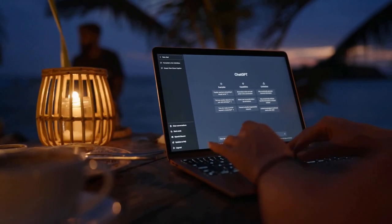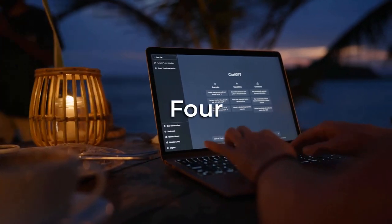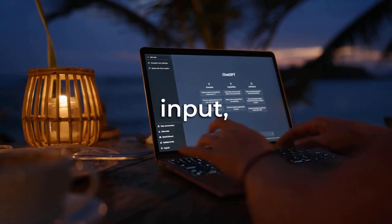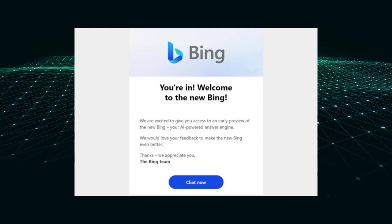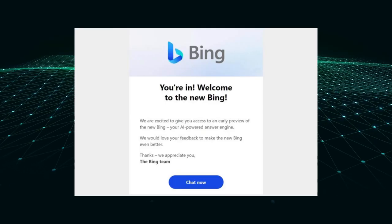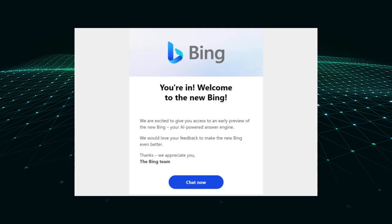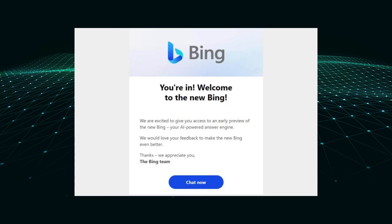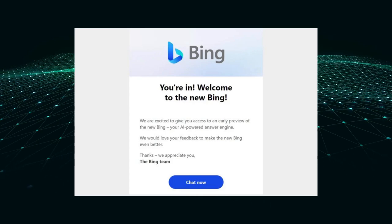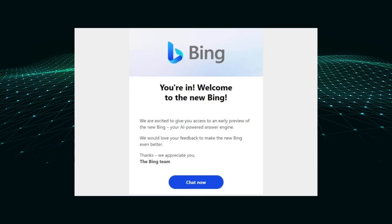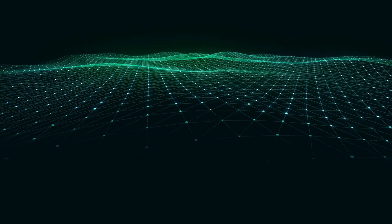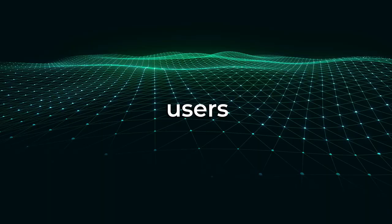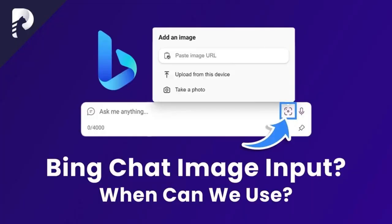To determine if you have access to GPT-4 with visual input, you can open your internet browser and access Bing chat. If a specific icon is present, it indicates access to the feature. By clicking on the icon, users gain access to a text box where they can add an image by uploading it from a device or taking a photo.